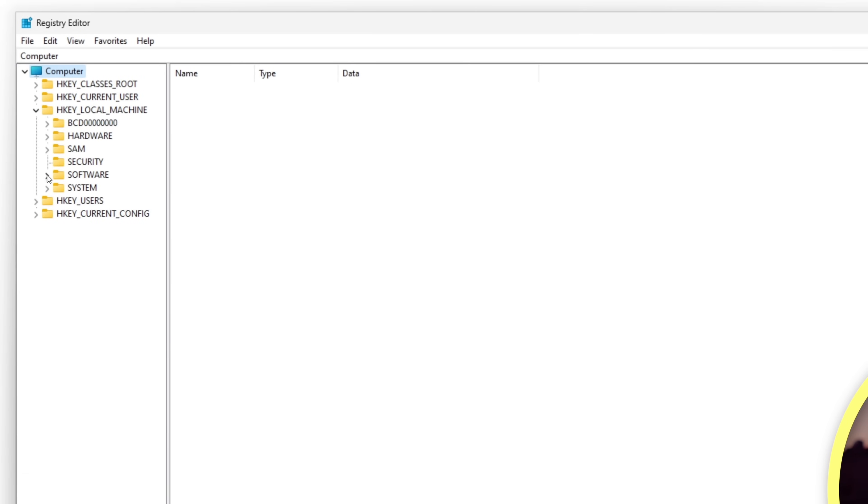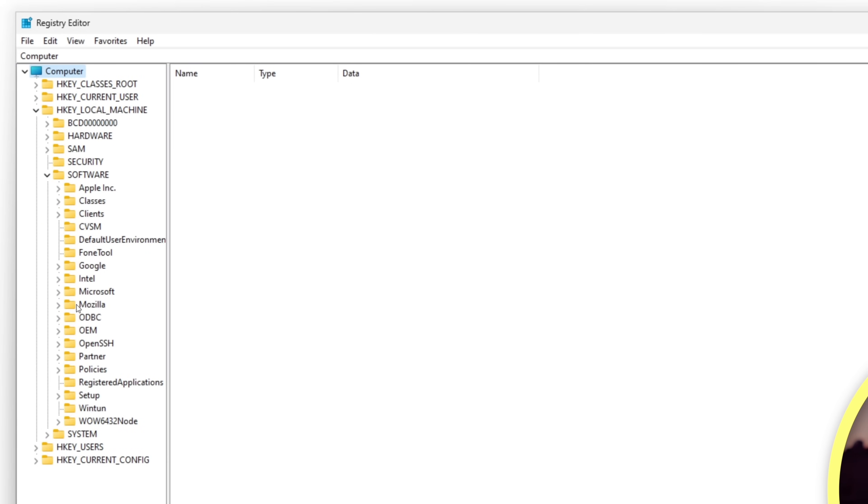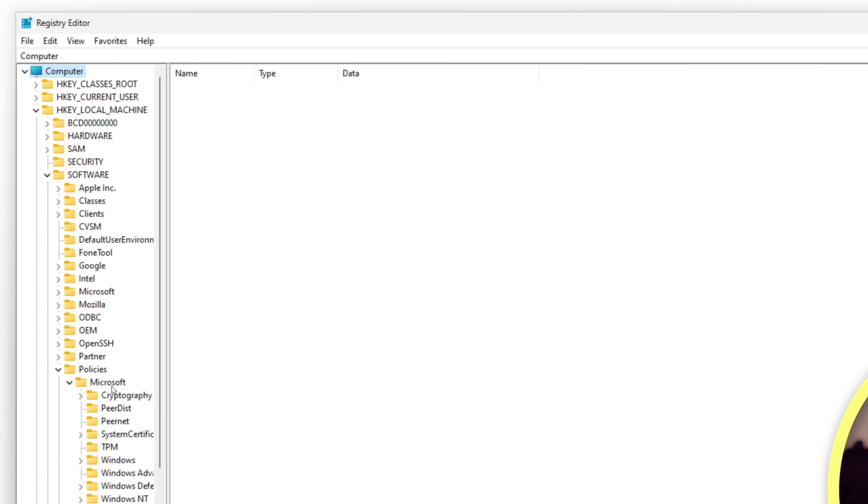We're going to go to the left-hand side, expand Local Machine—HKEY_LOCAL_MACHINE. We're going to expand Software, we're going to expand Policies, Microsoft. And since this is a fresh copy of Windows, we don't see the Edge key that we're looking for here, so we're going to simply create it.